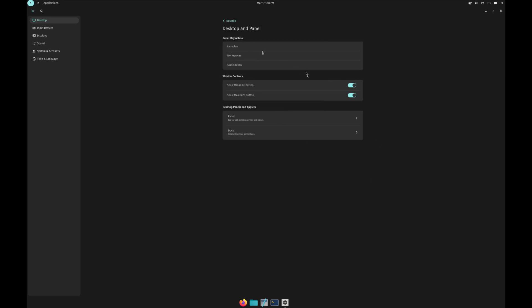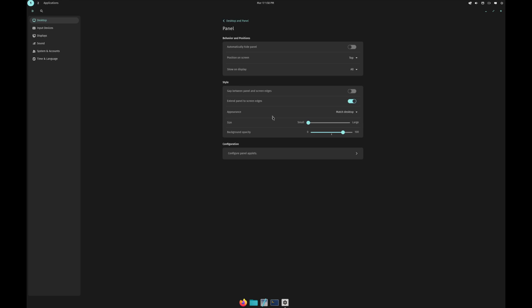You can configure it what you want to do. If you go to panel, you can choose where you want your panel to be. Do you want it to be on the top of the screen, center, right? Show on the display. Do you want a gap between the panel and the desktop?